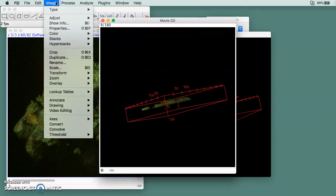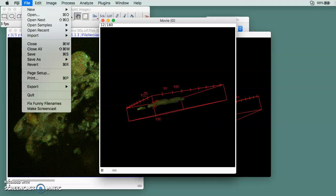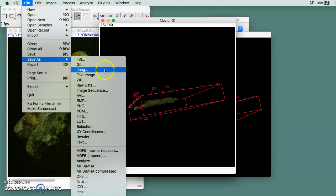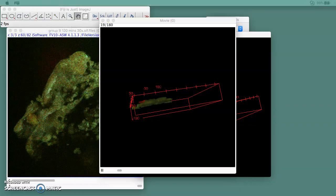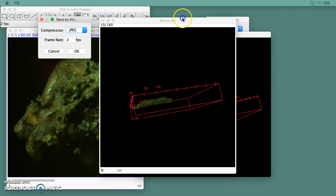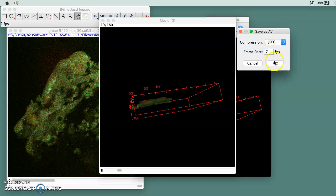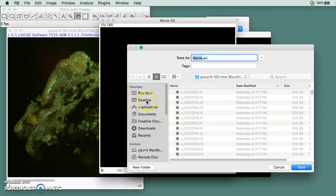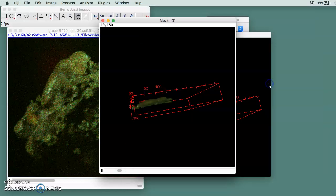Then you can save it. Go to File and then Save As AVI. You do 7 frames per second, click OK, and then you can go to Desktop and save.